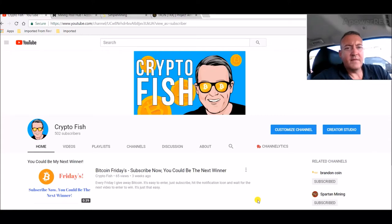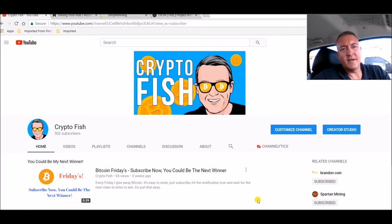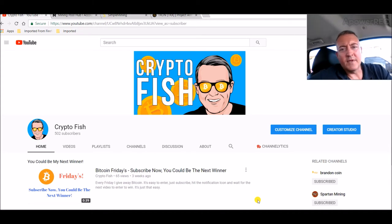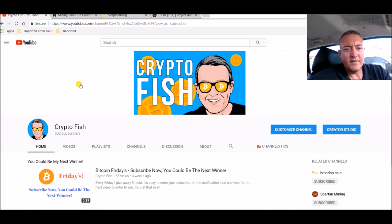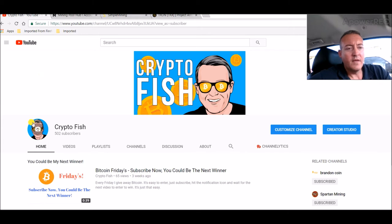Hey guys, Shane here. Thanks for stopping by the Crypto Fish YouTube channel. If you're new here, be sure to subscribe and hit the notification icon for future updates on videos I have coming out. So I got a little announcement today. If you guys have been with me for a while, I said as the channel grows, so will Bitcoin Fridays.